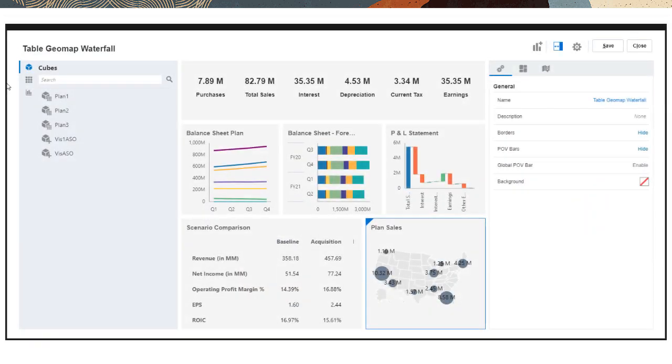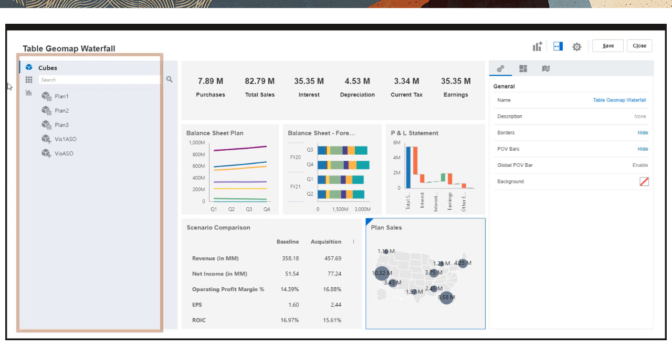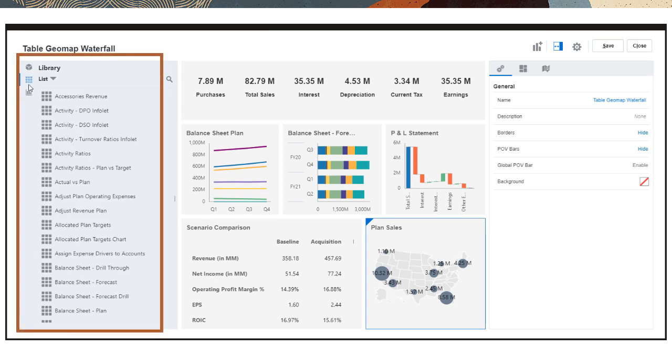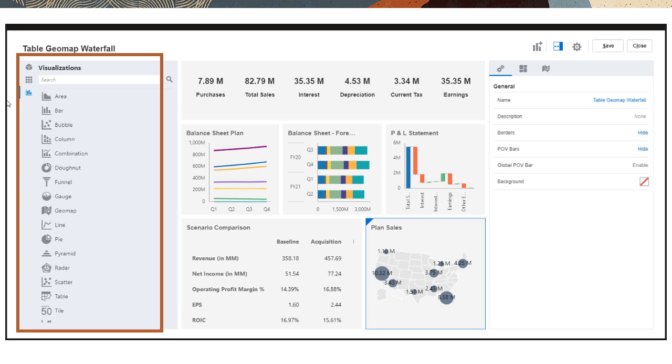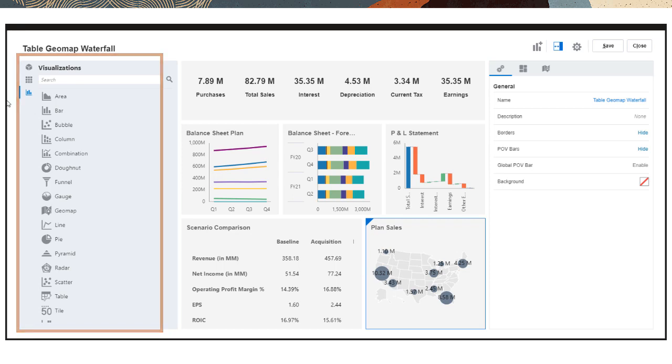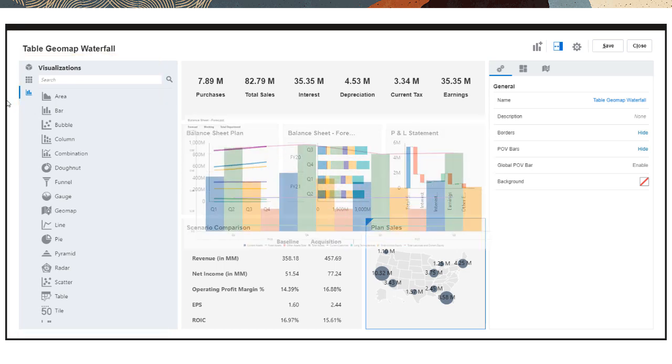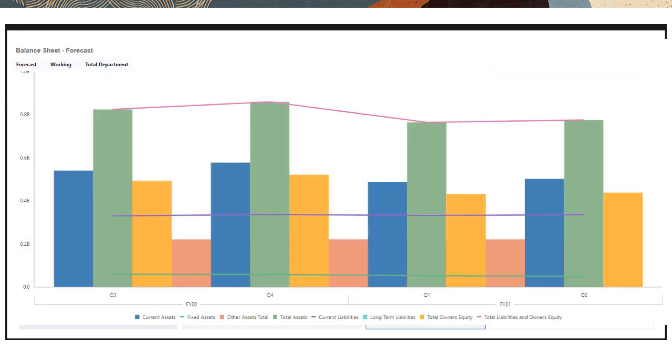With Dashboards 2.0, you can use cubes, forms, and saved ad hoc grids as data sources and use more chart types such as Waterfall, GeoMap, and Spark Radar. You can also combine charts for enhanced visual analysis.